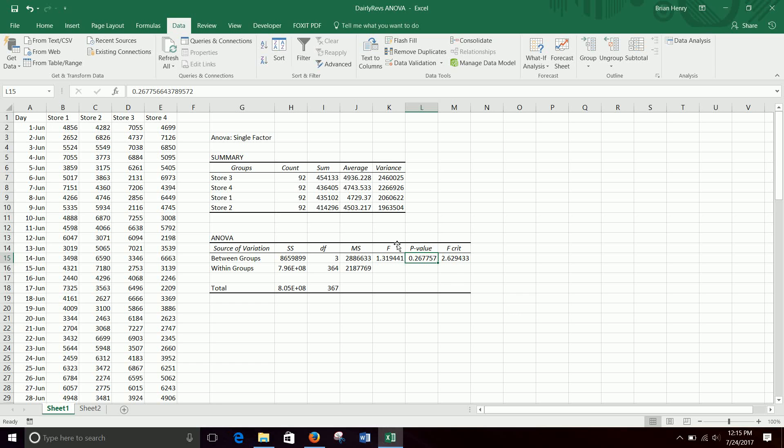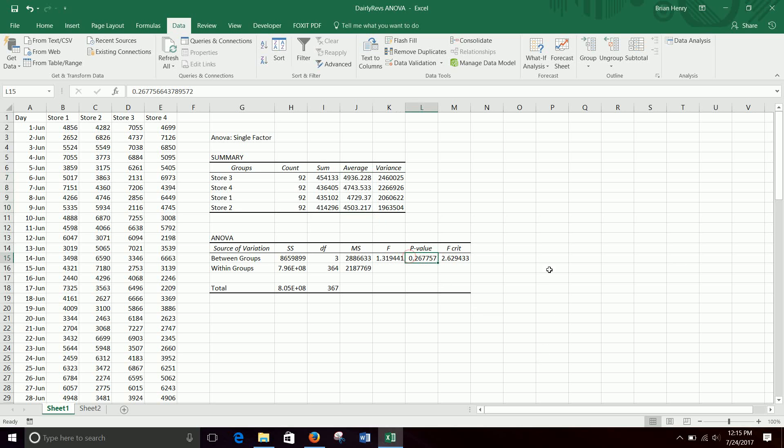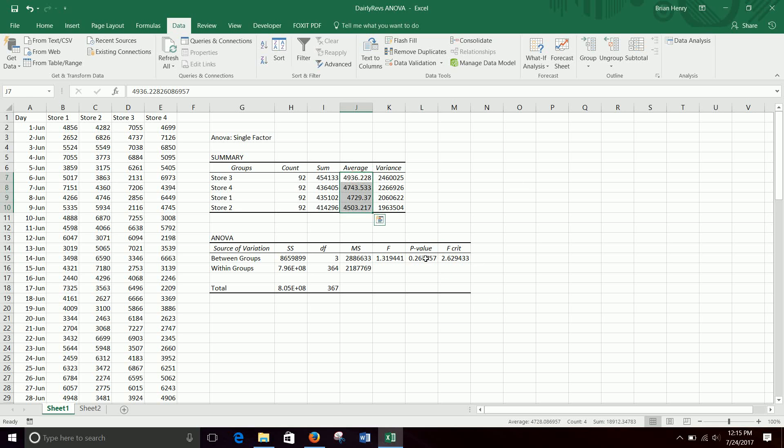So the probability that the group means, these four numbers right here are all statistically the same or coming from a distribution with the same average is about 27%, which means we would not reject, right? So we would say that these four are all fairly similar. No statistically significant differences in group averages.